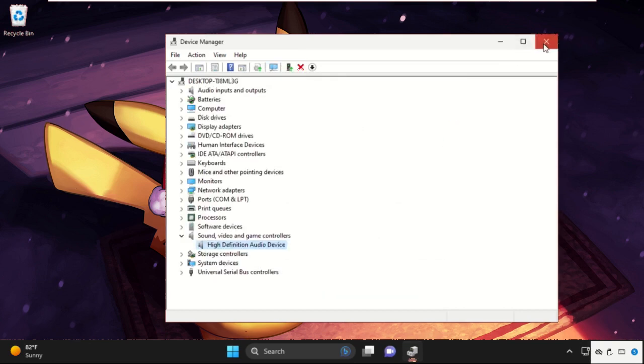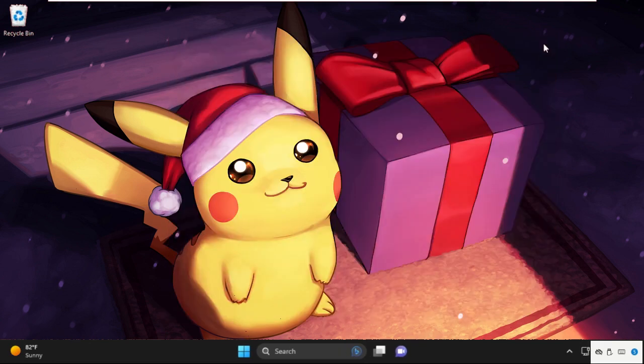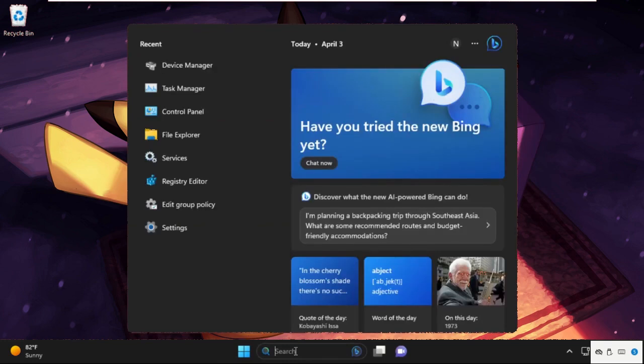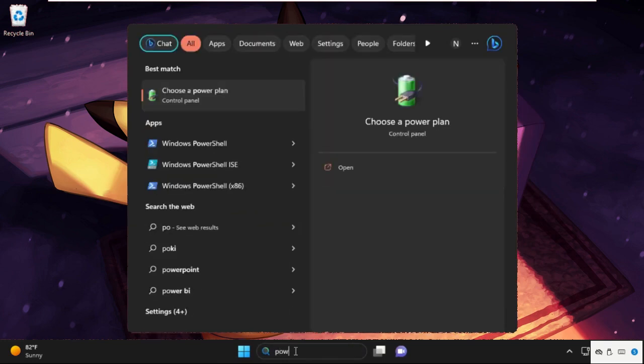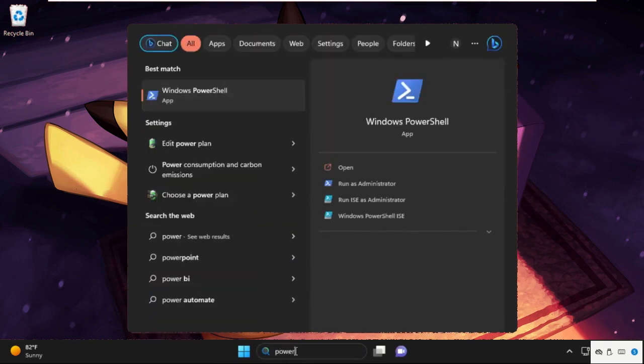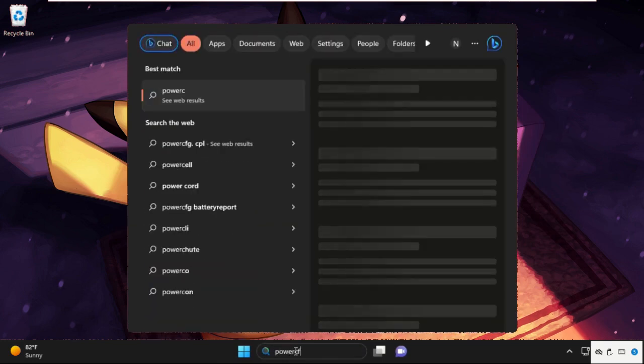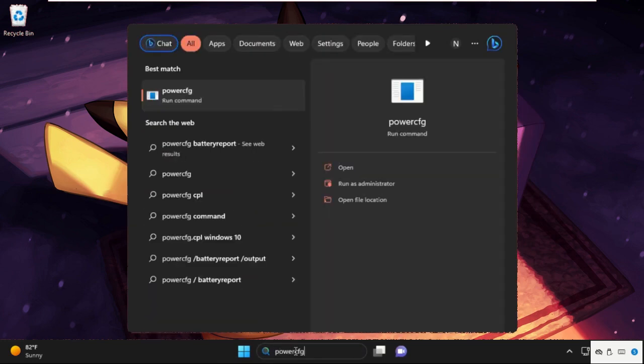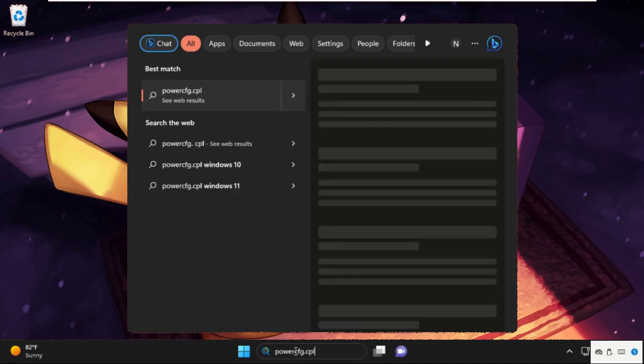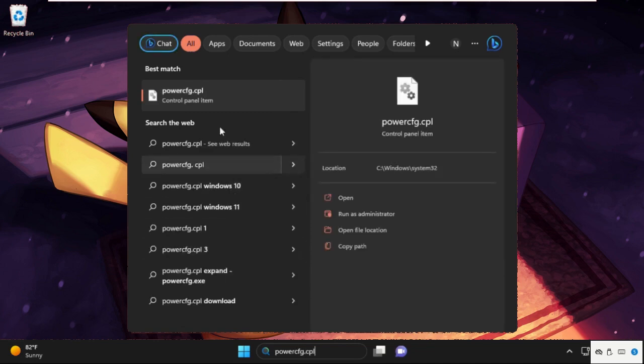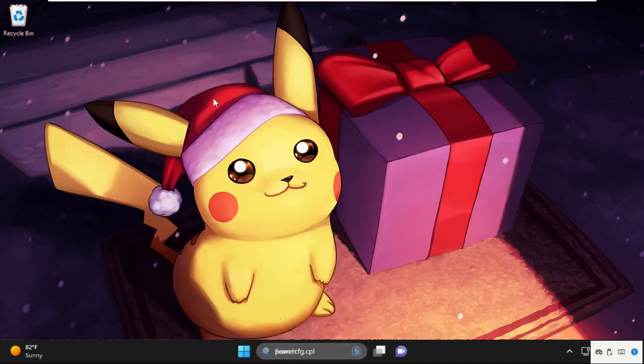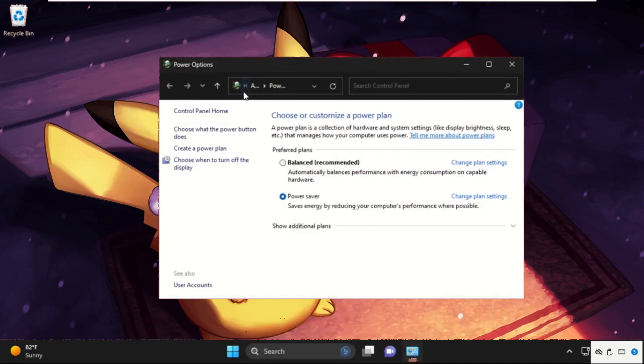Now close all windows one by one. Again, go to the search bar and type power cfg.cpl, then click here to open it.